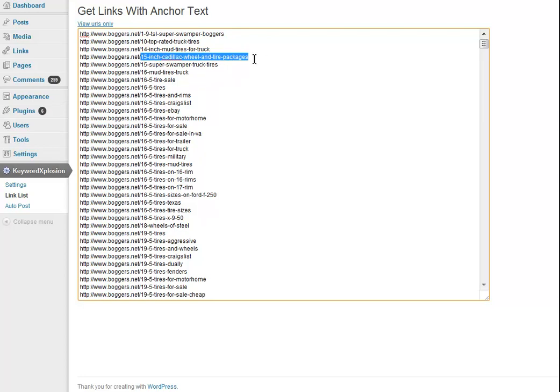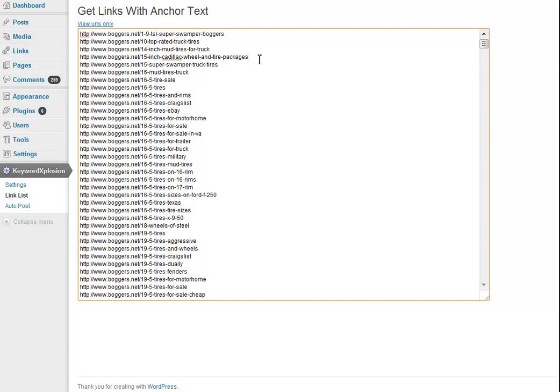I mean, how many sites are really perfectly optimized on any post for 15 inch Cadillac wheel and tire packages? I mean, that's a keyword term that's going to get maybe a couple searches a month. So you do that thousands of times and you've got some really intense traffic with very little work. So we love keyword explosion and I think you will too. So give it a try today and let's bring in some serious traffic using very little effort.